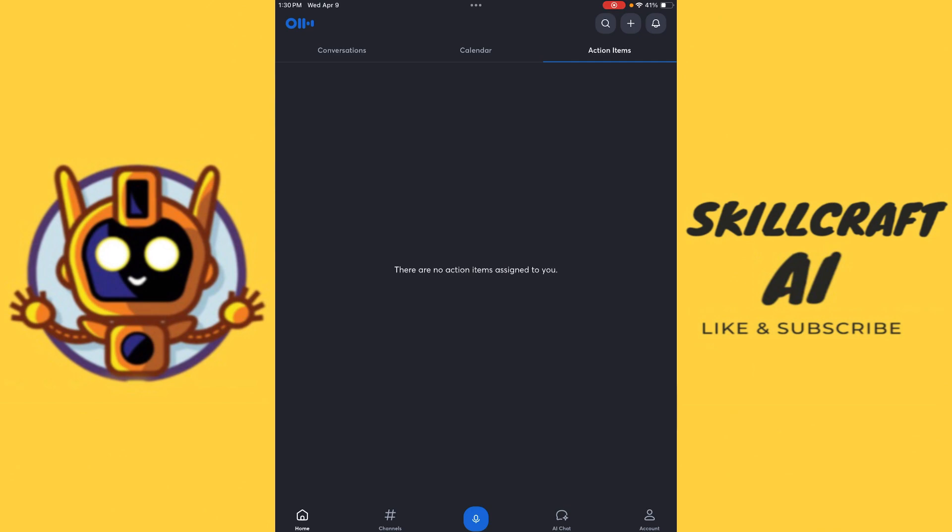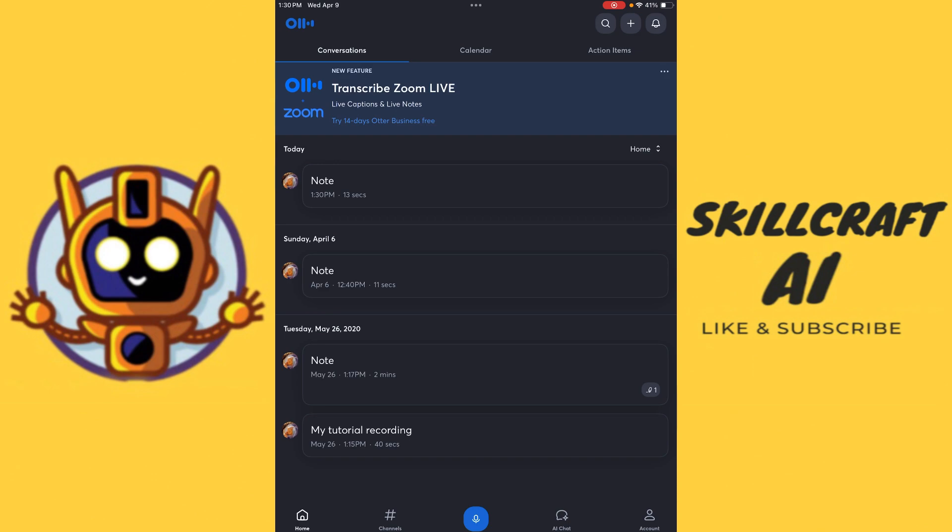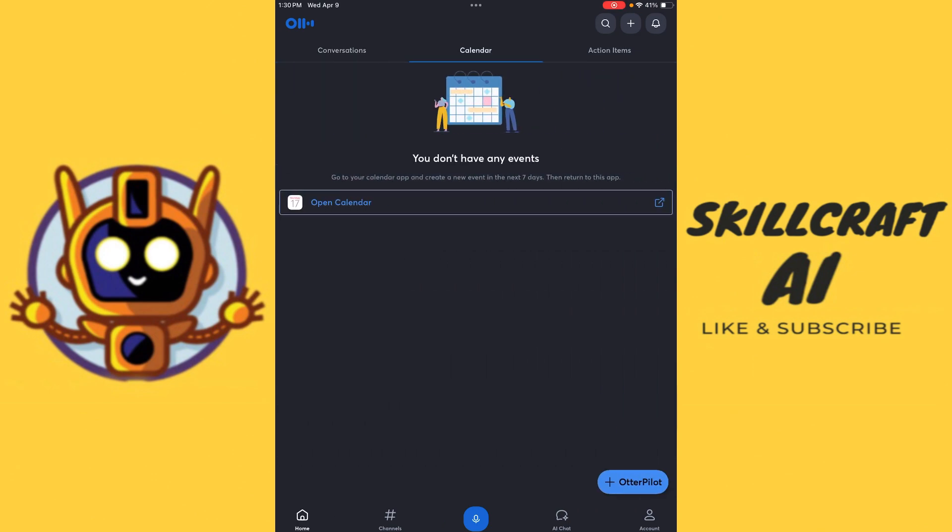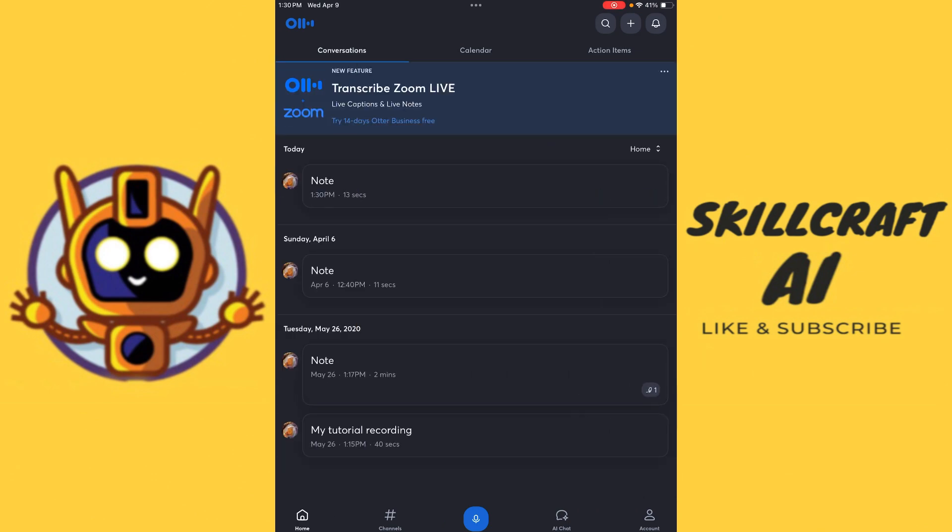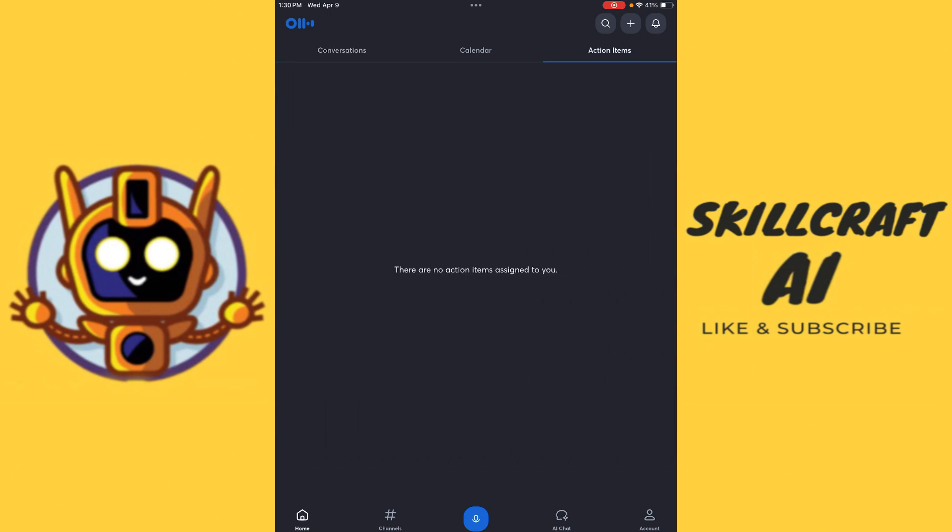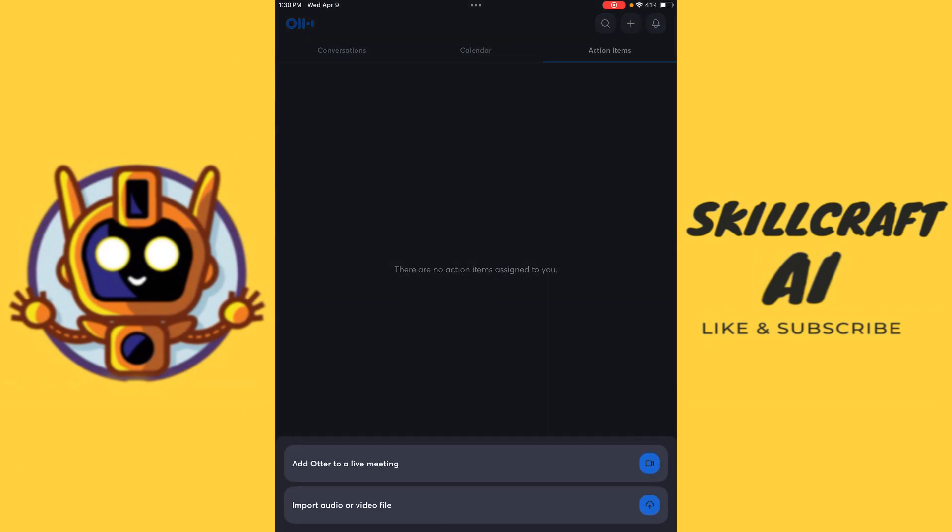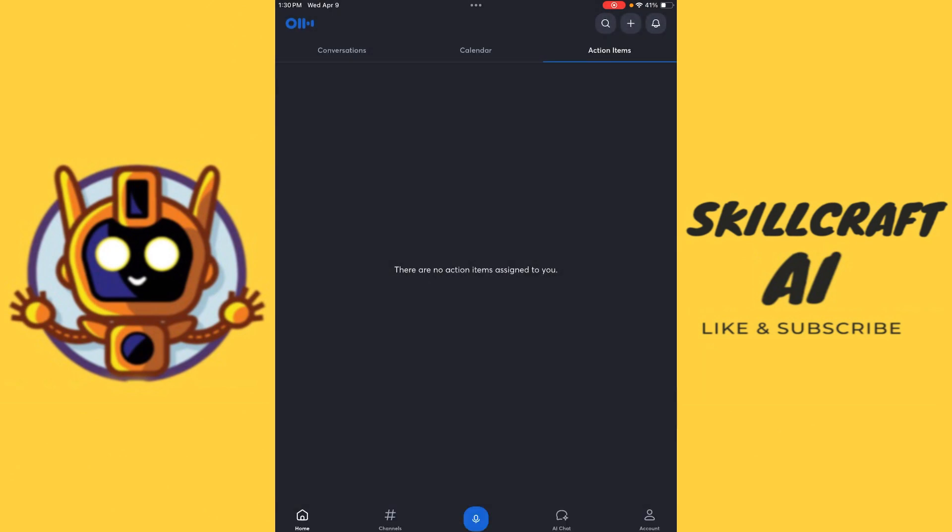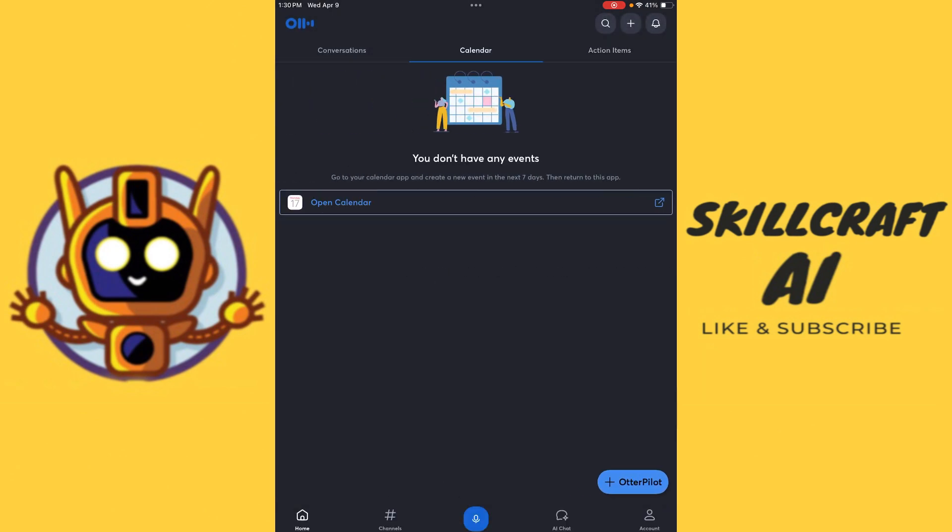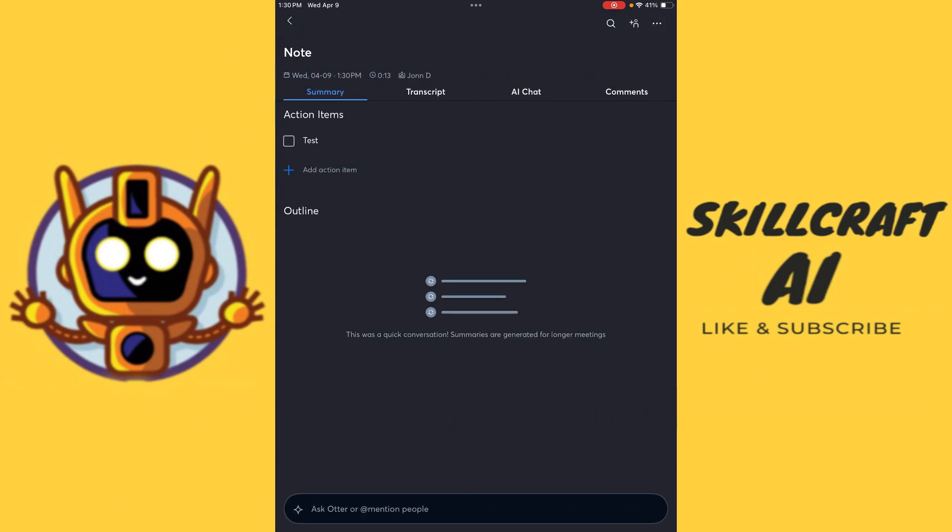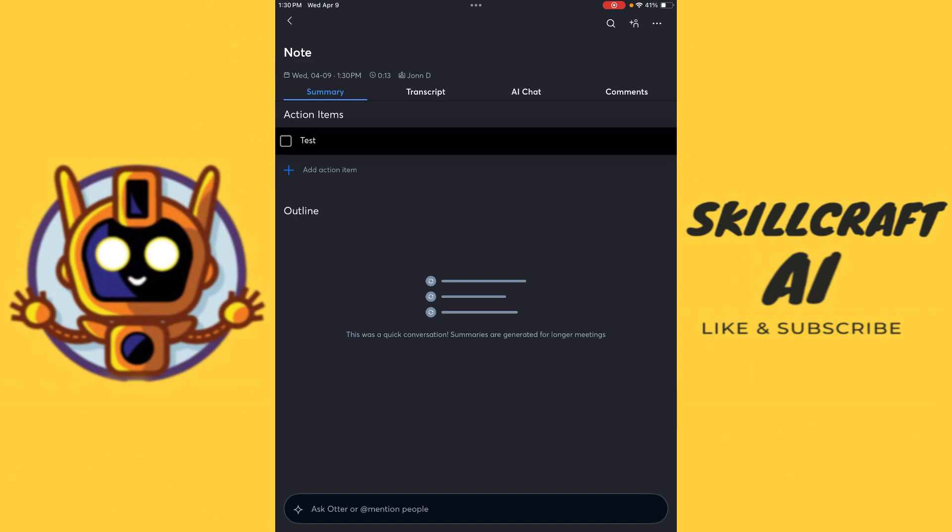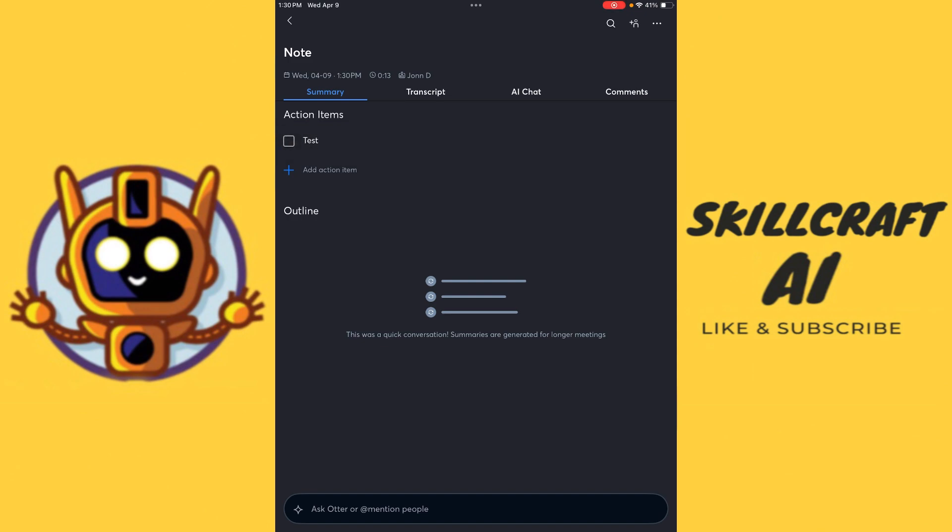So let's go ahead and head back here. See if we can find our action item. There are conversations. Going back into our note. We have our action item here.